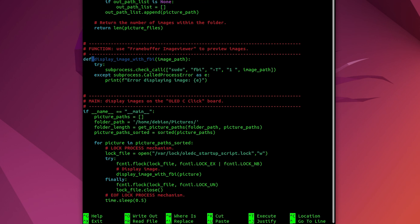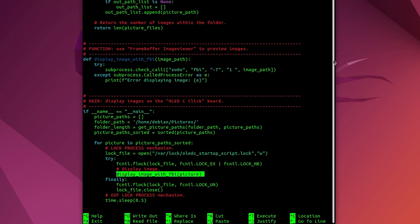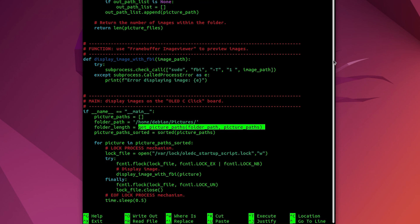What does it do? It displays actual images on a display device by utilizing FBI or framebuffer image viewer command. Let's get back to the main logic of this script. Displaying an image, checked. Retrieving location of a picture, that we need to discuss.